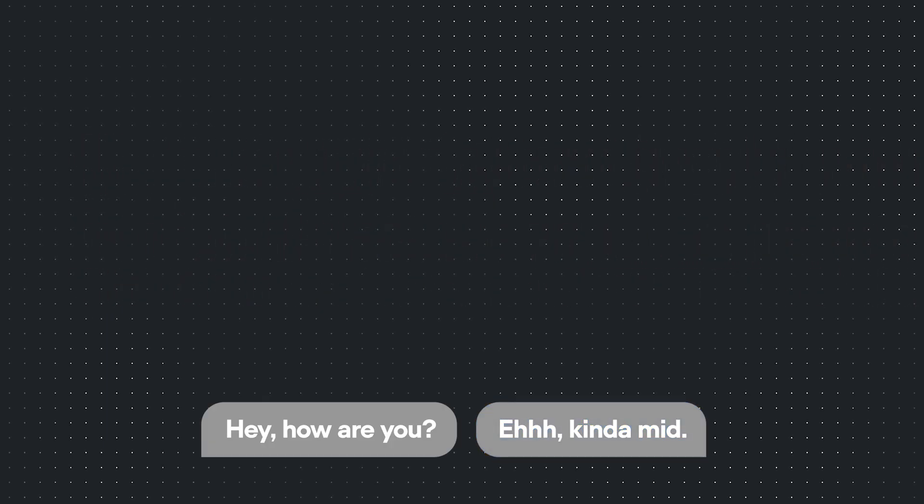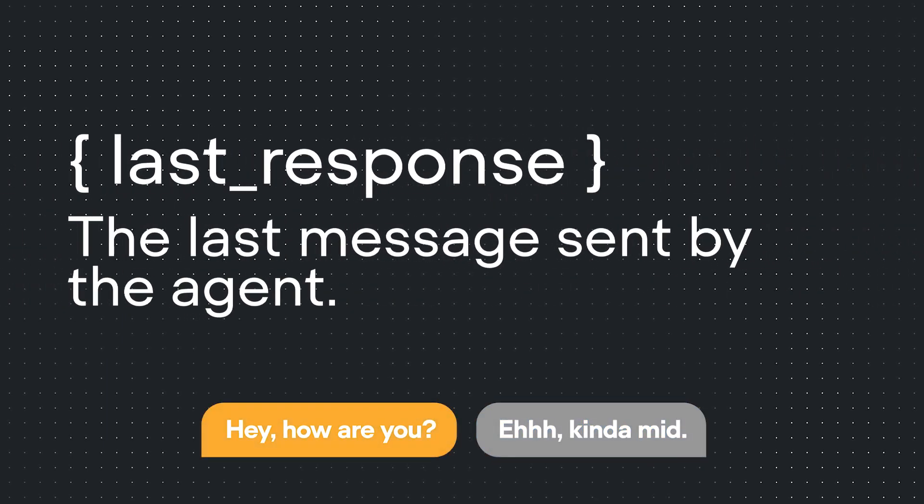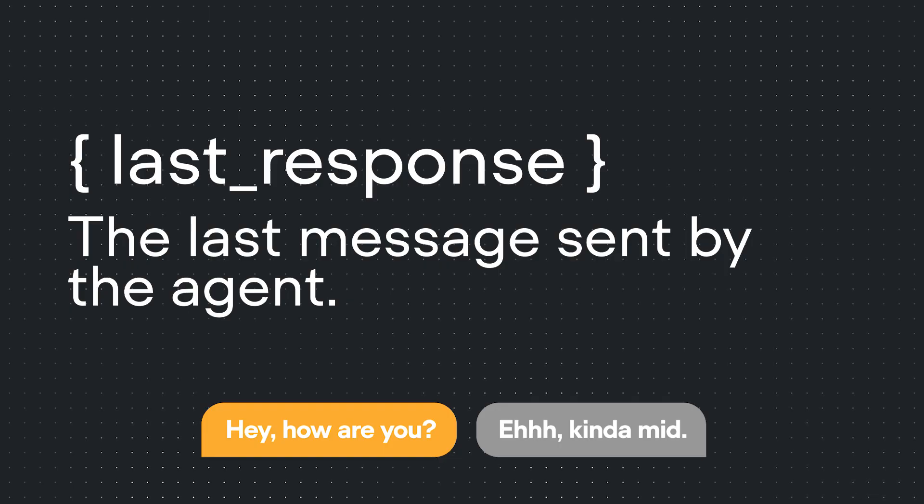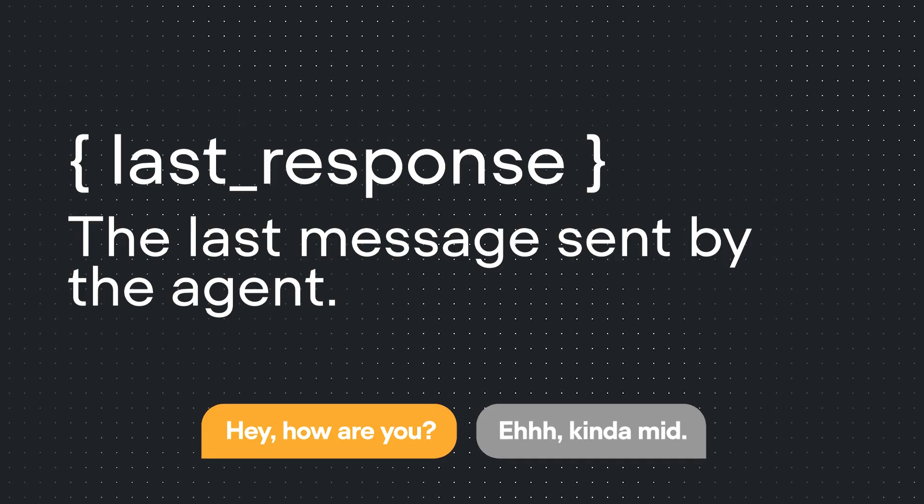In the same example, last response would be set to, hey, how are you? That's because last response contains our agent's last message.